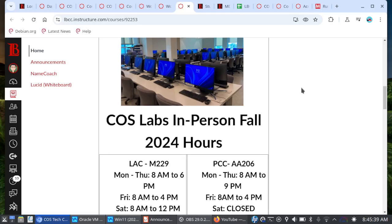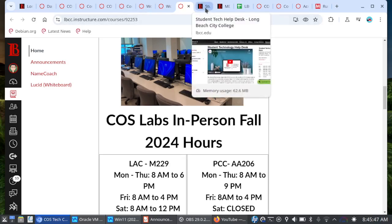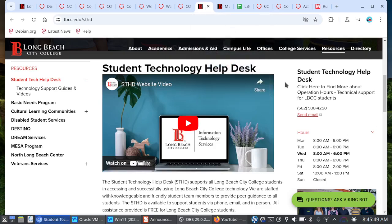They are not your personal tutors, but they can generally assist you with getting through the assignments. We'll talk about tutoring in a moment. If you are working from home, you do have the student technology help desk if you need support with LBCC technology.